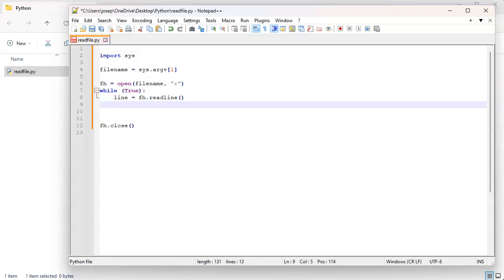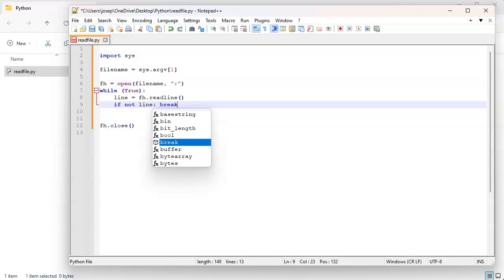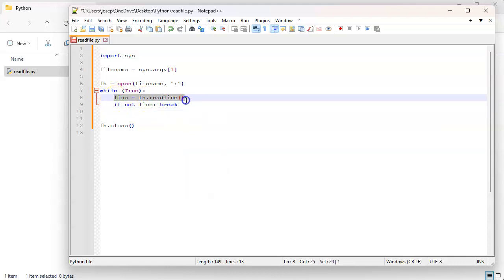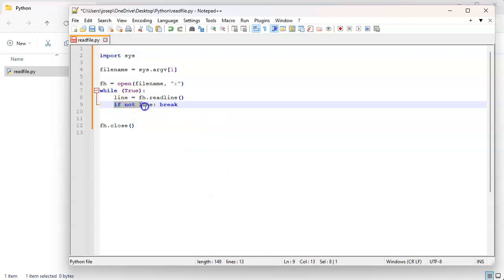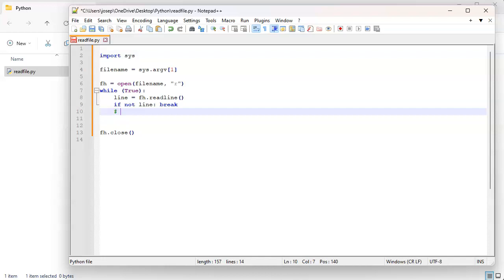And then we'll do if not line break, so that is my reading in and this is my case to break out. So you want to make sure you have some way out of this loop.